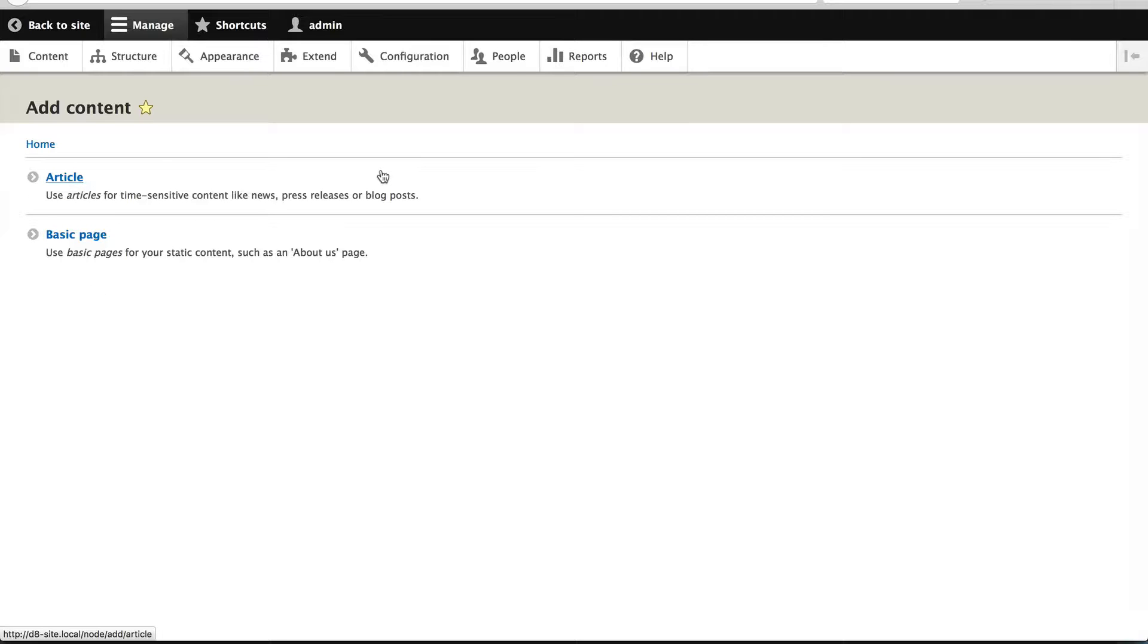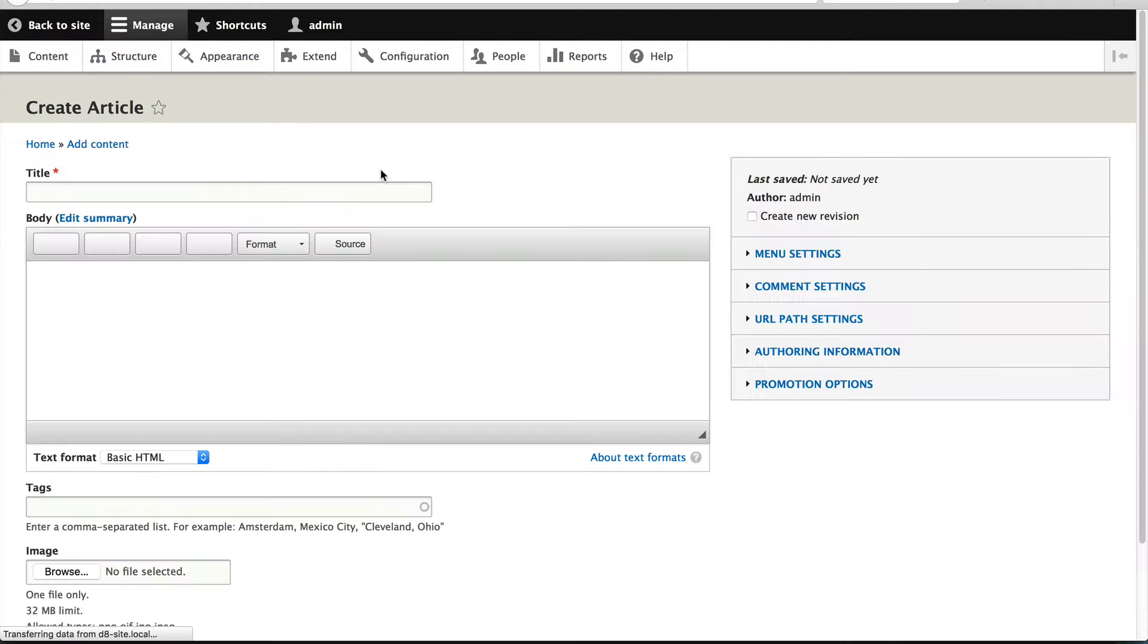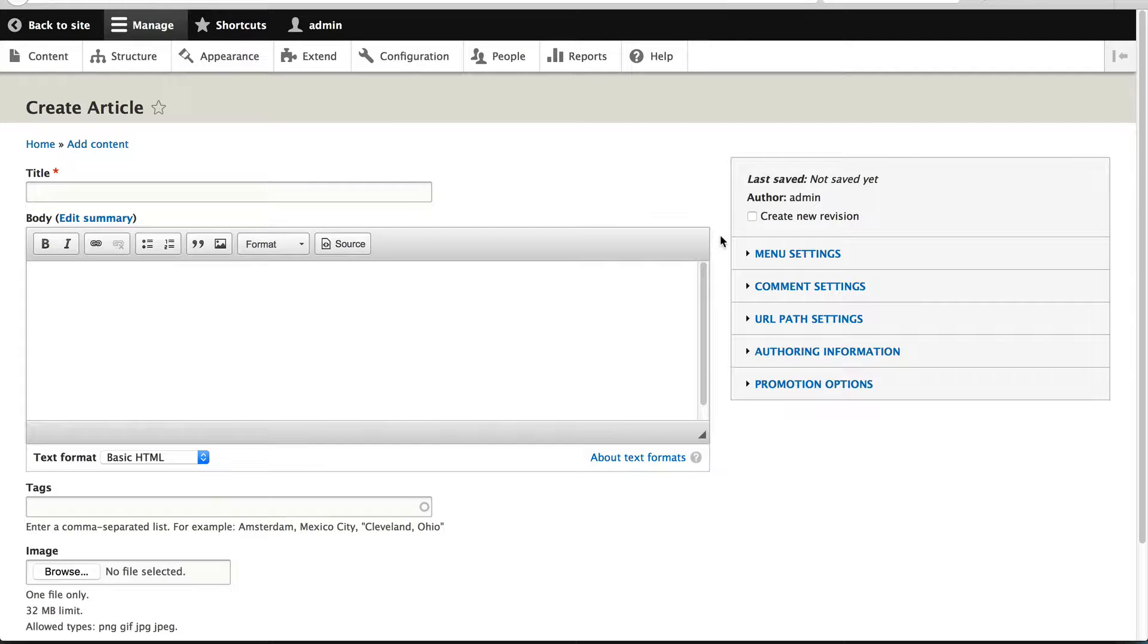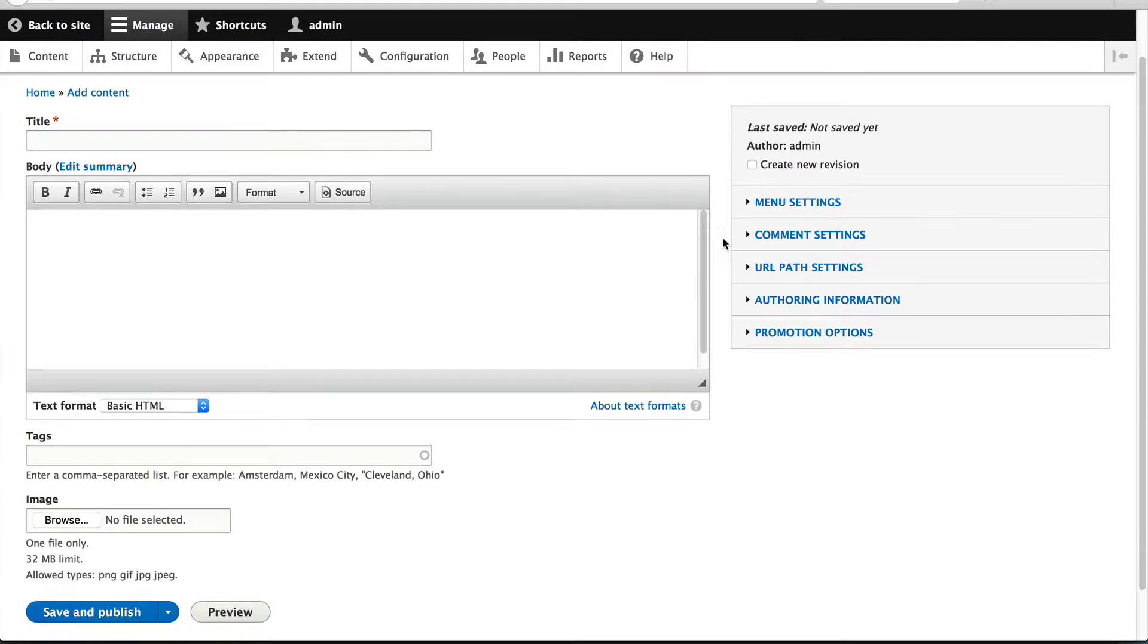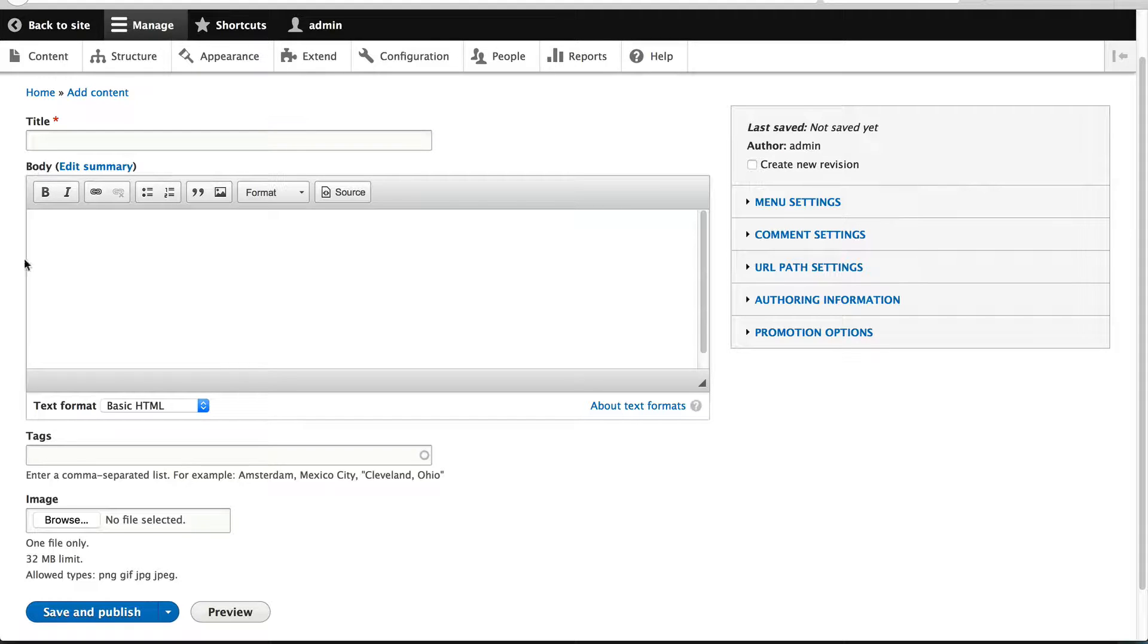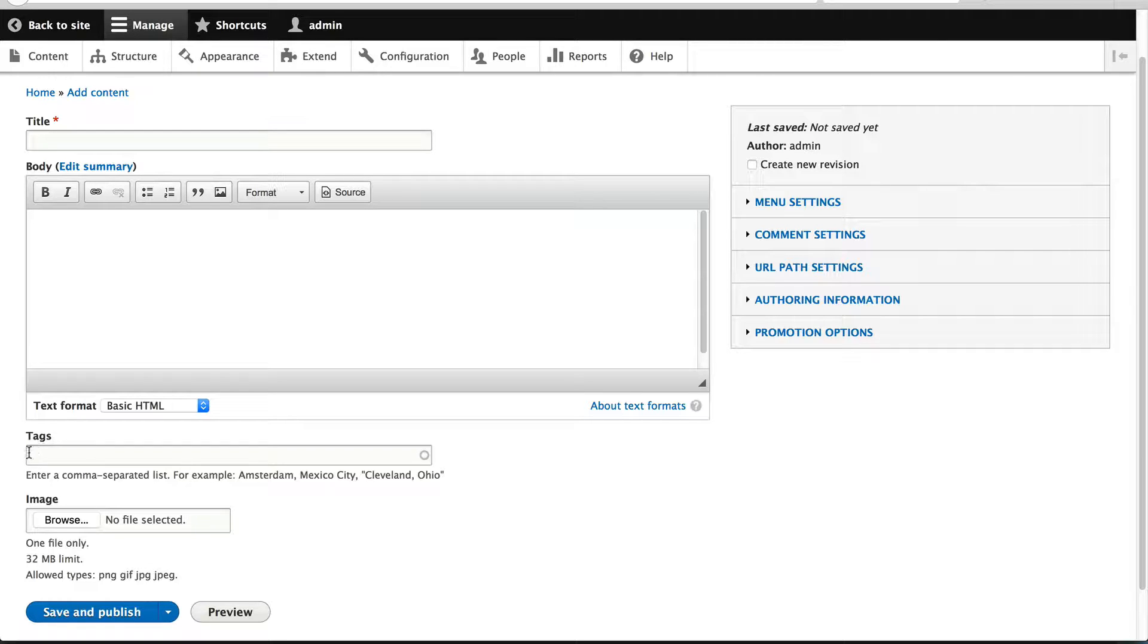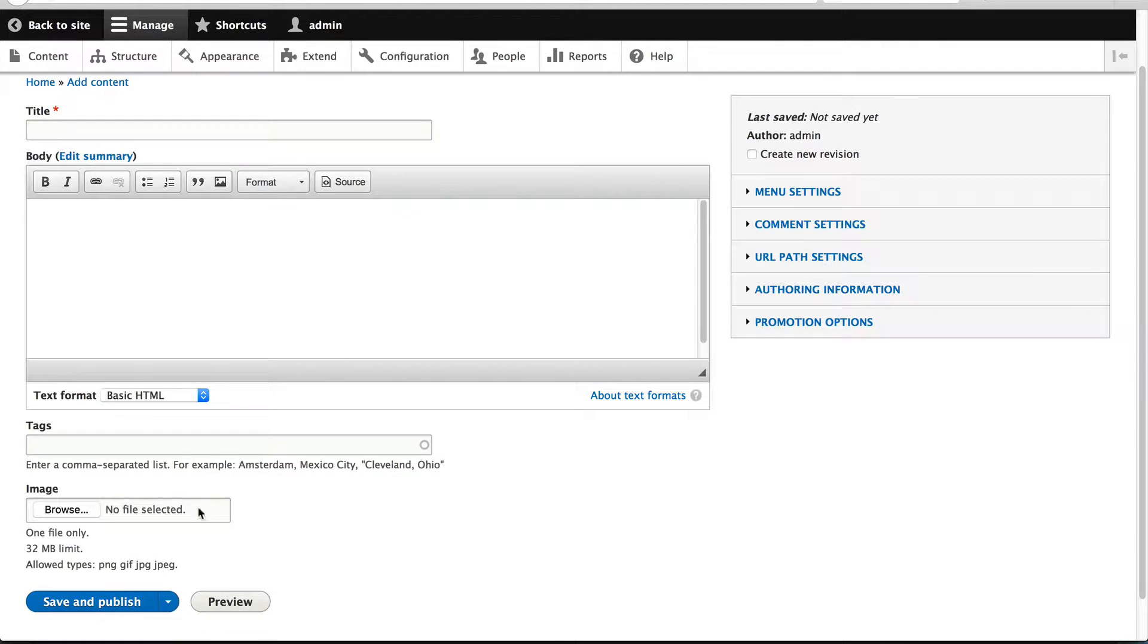If you click on article, you are then given the entity form, and here you can see the field widgets. For the body field, we have a text area form element. For the tags, we have an autocomplete form element, and for image, we have an upload field form element.